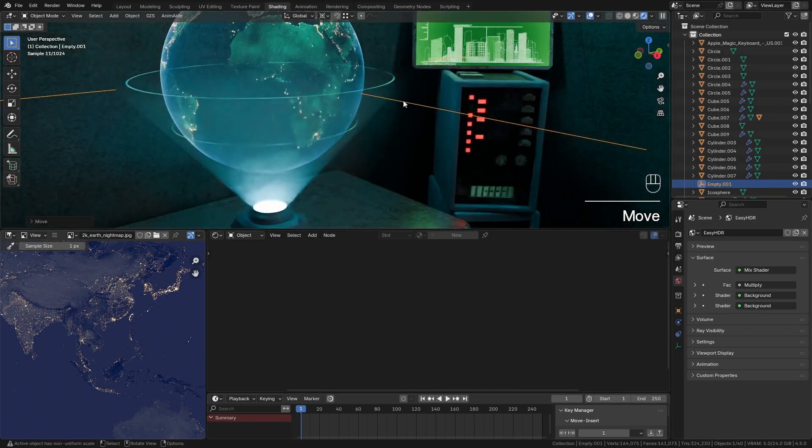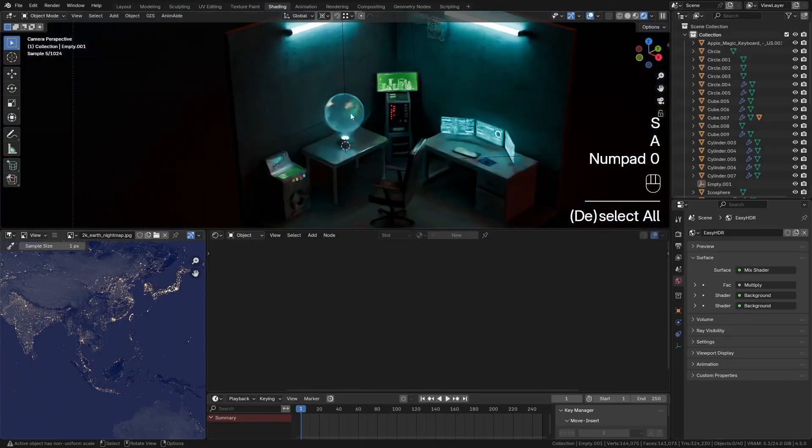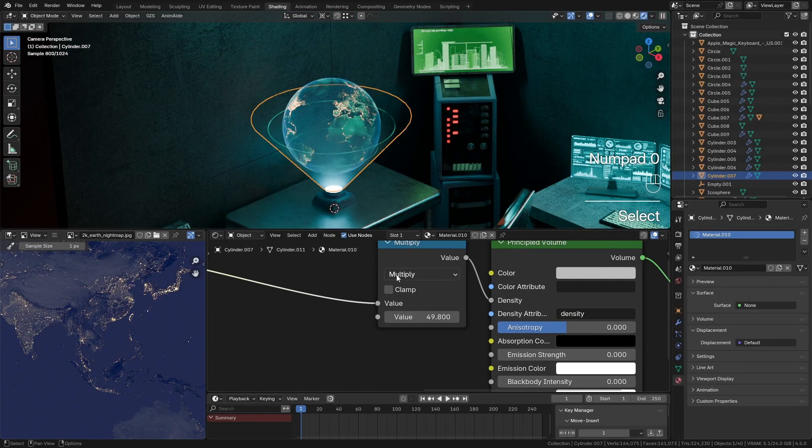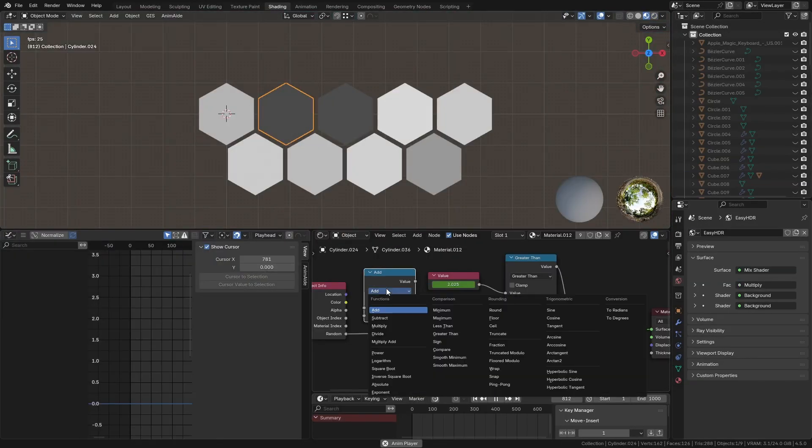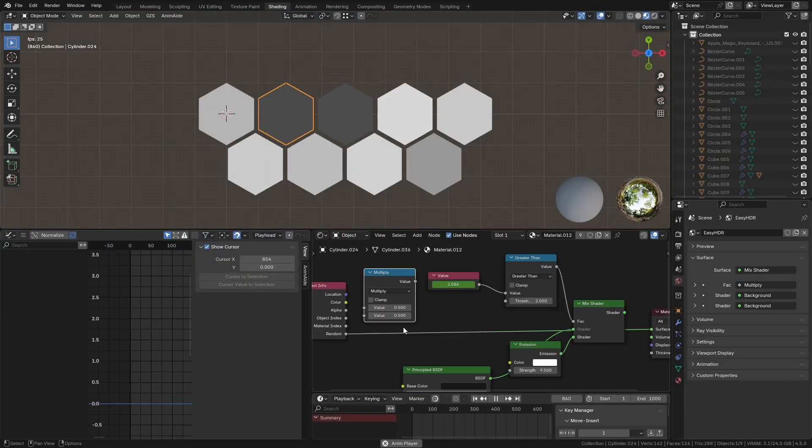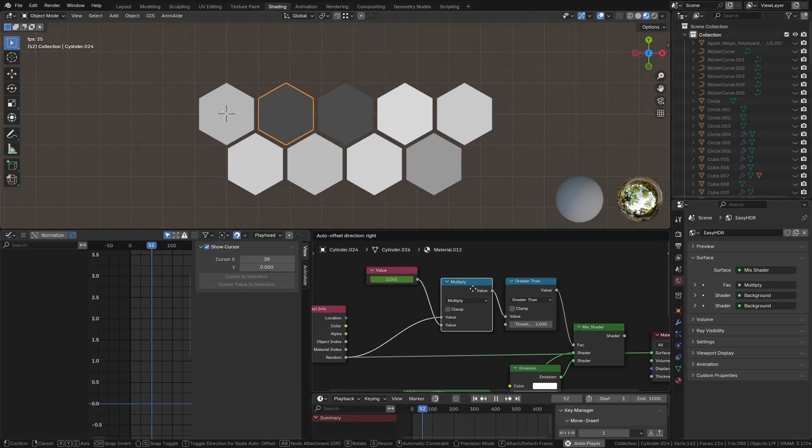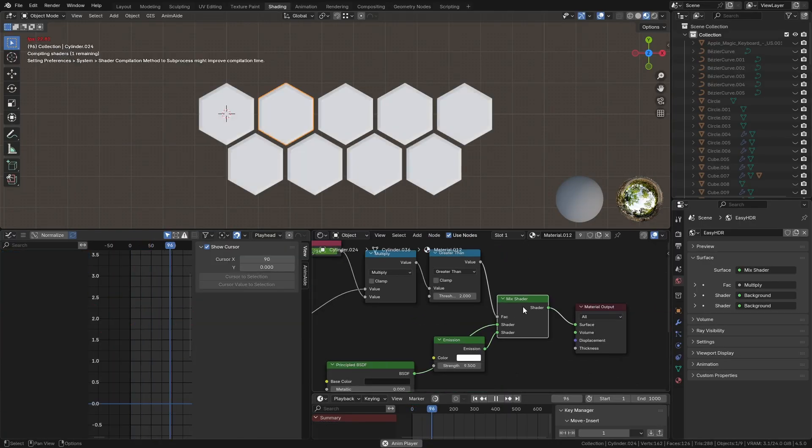If you love retro-style isometric scenes or you're just looking to level up your Blender skills, this is the course for you. All of my courses are getting huge updates at the moment, and to celebrate...